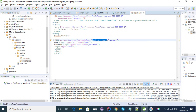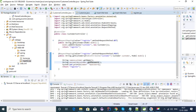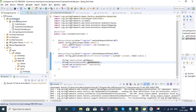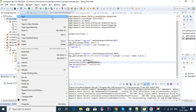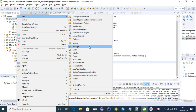So in this video, I am creating a list of customers and then I'm using JSTL to populate that list from the controller to the UI. I'm using an interface-based approach for the implementation, so let's create an interface for the customer service.